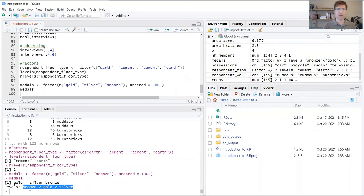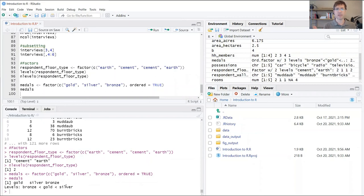But you might notice that R doesn't really know what bronze, gold, and silver mean, and so it's saying that gold is less than silver. It's doing that again because of alphabetical order: B comes before G, which comes before S.